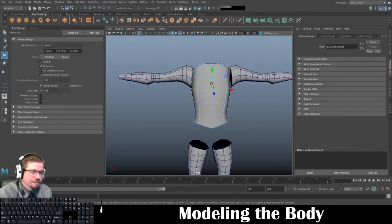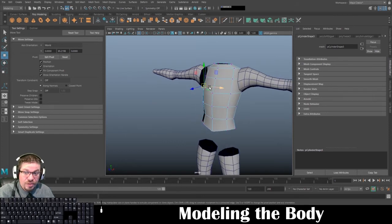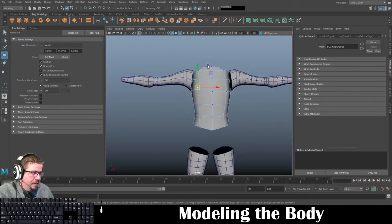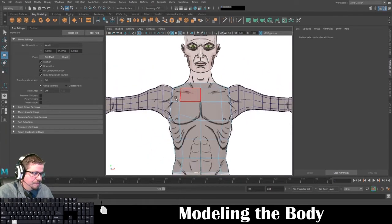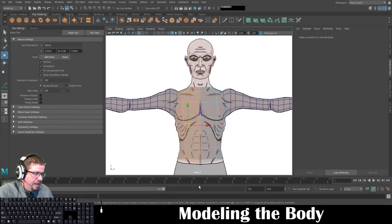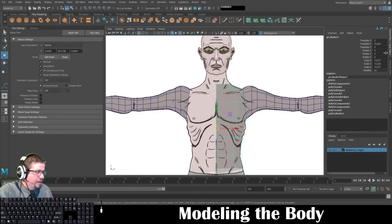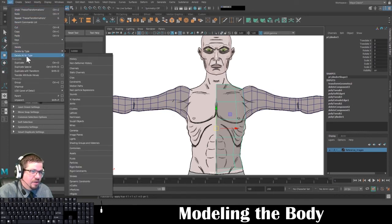One last thing I'm going to show you — let's say you started this process and didn't realize it, but you were accidentally selecting one side, and one side looks really good and the other side you forgot to run the click and drag. What you can do is switch to face mode, select half of this mesh, and delete it. Now select the other half — we're going to clear the information out: Modify, Freeze Transformations, and then Edit, Delete All By Type History.